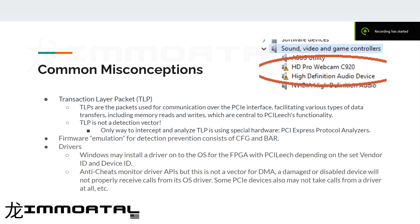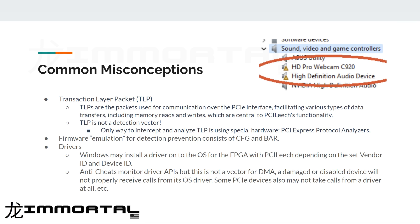What are some common misconceptions we see with PCI Leech detection and prevention vectors? The first one is Transaction Layer Packets, or TLPs. TLPs are the packets used for communication over the PCI interface, and this facilitates different types of data transfers, including memory reads and writes, which are an essential part of PCI Leech's functionality. TLP is not a detection vector. The only way to intercept or analyze TLP is using special hardware, something like a PCI Express protocol analyzer. These things are about $20,000, so you're not going to see an anti-cheat or malware intercept your TLP and then detect and ban you.